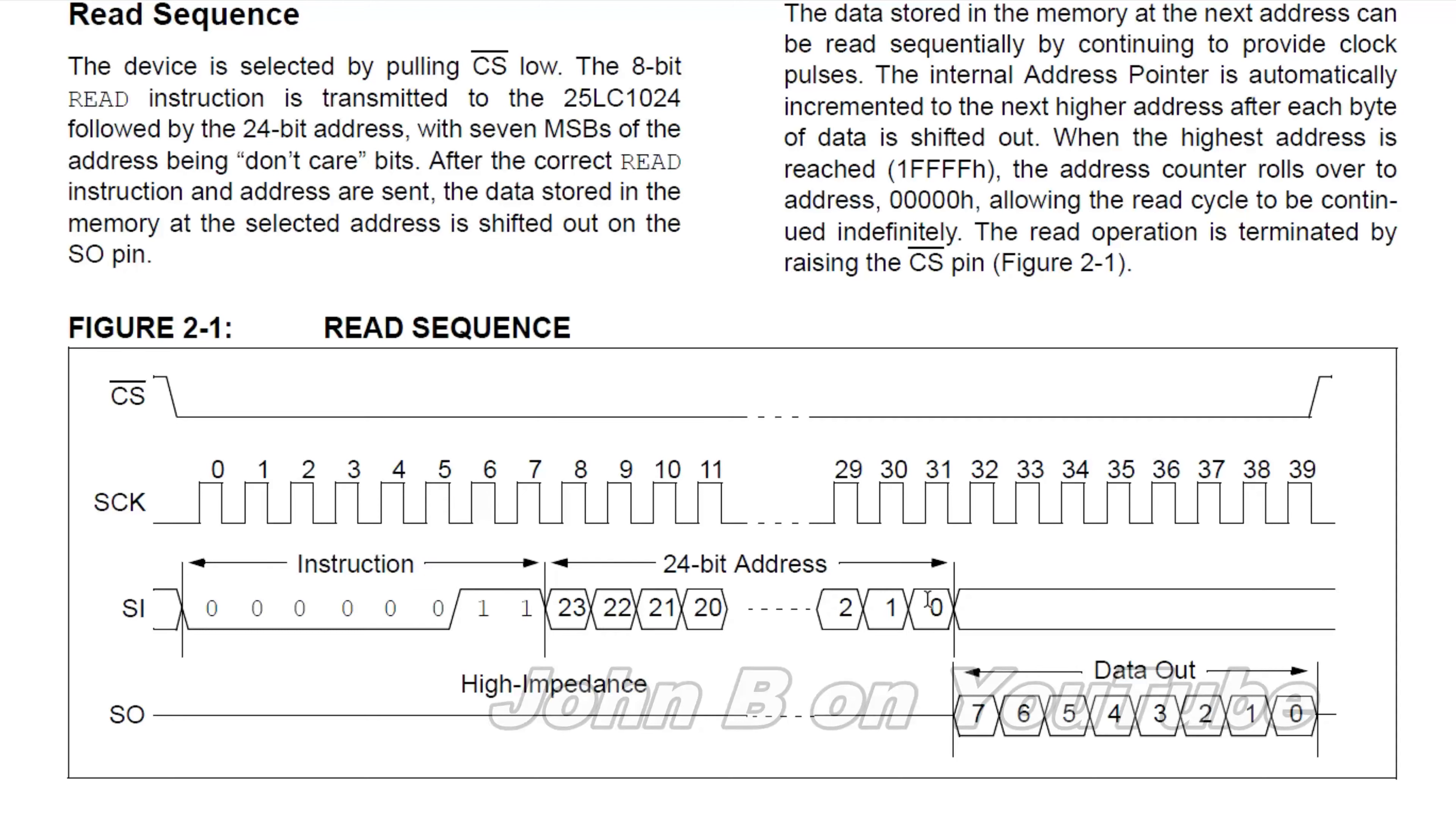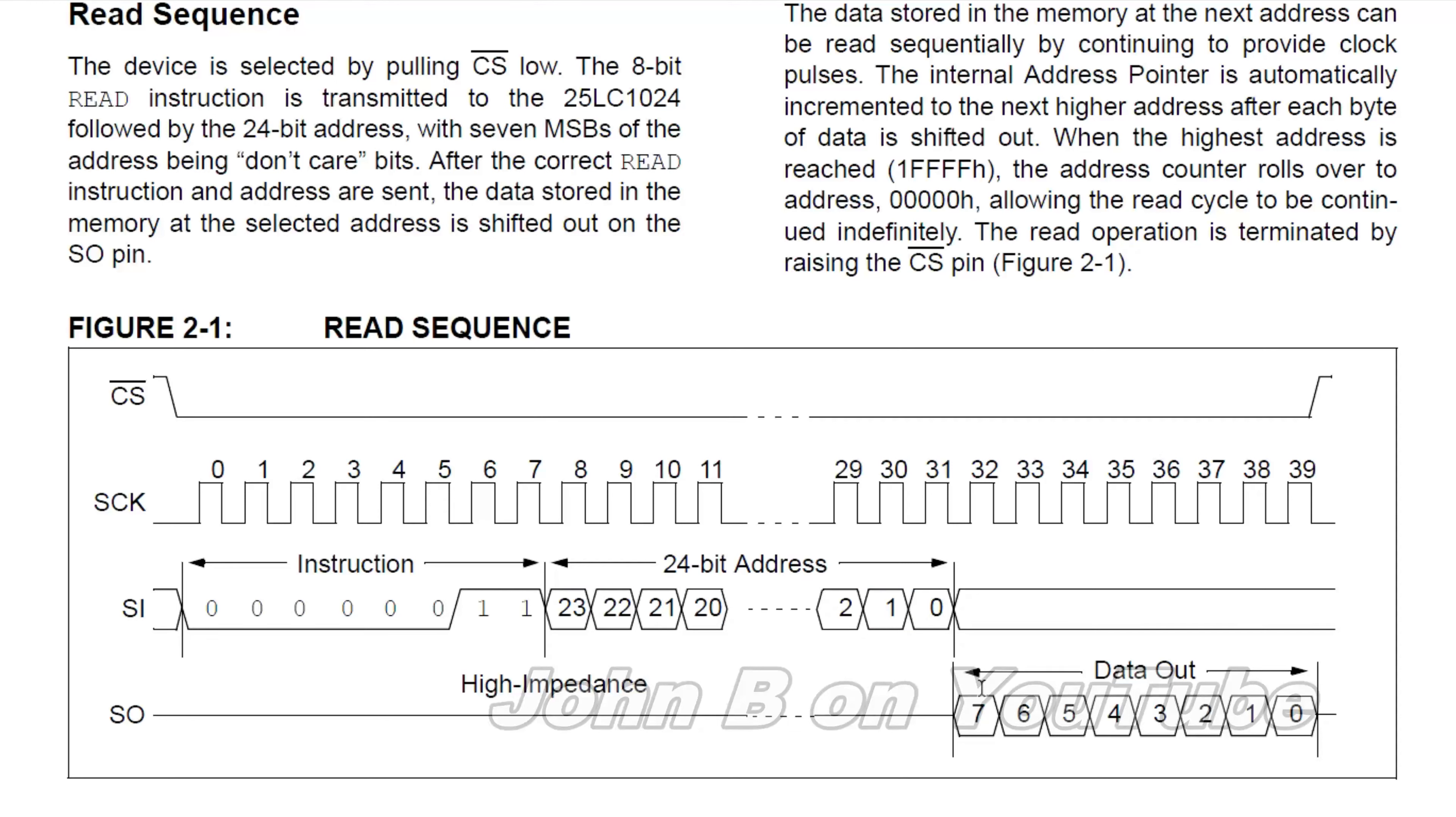Then you give it the 24-bit address, and the top 7 bits I don't care, and then it will start spitting out the data, up to the size of the EEPROM.